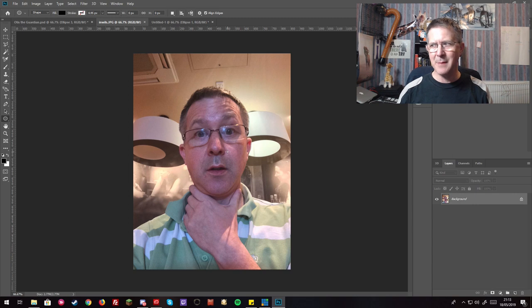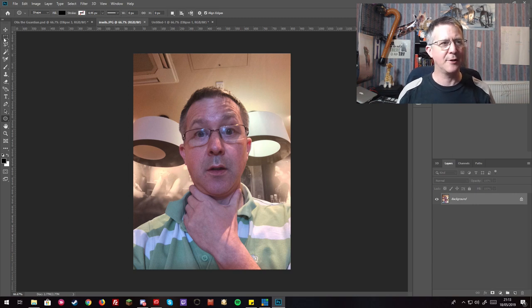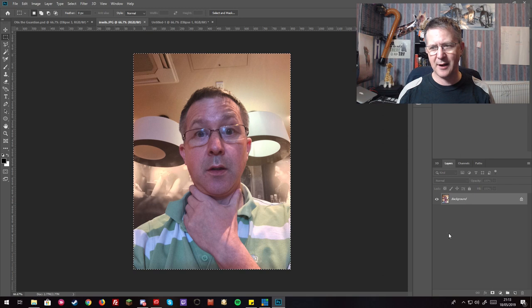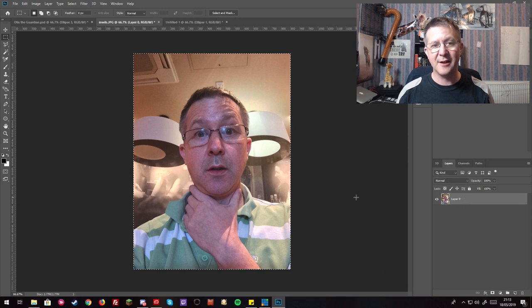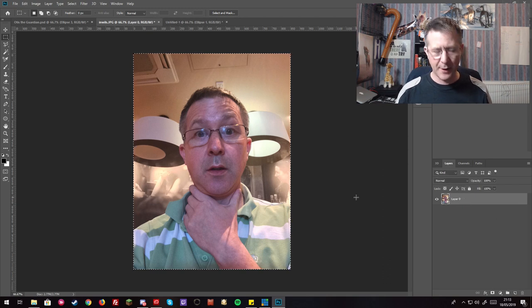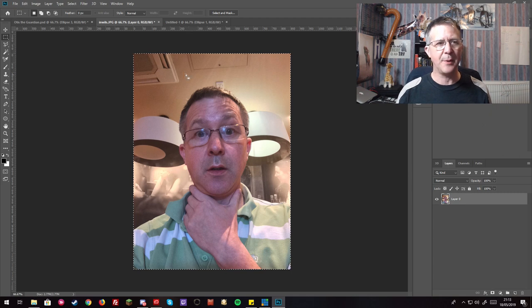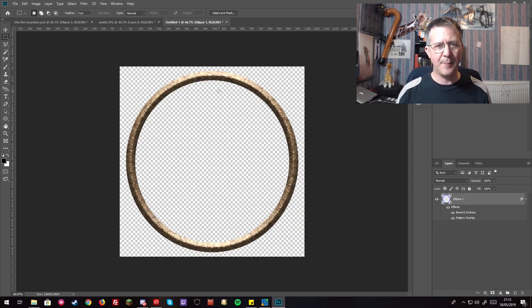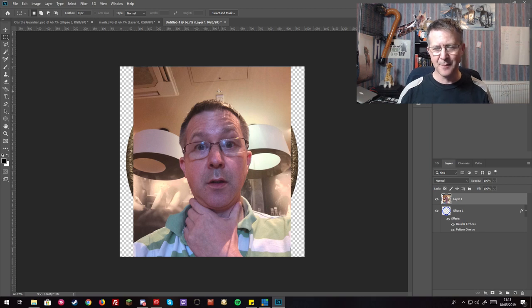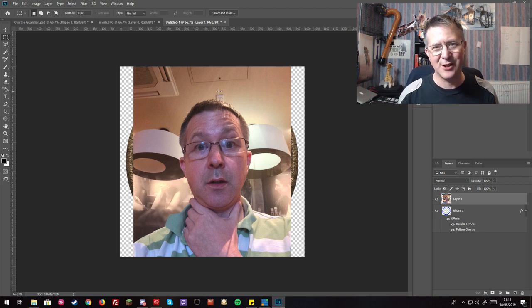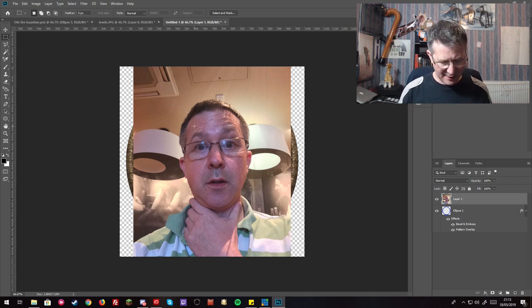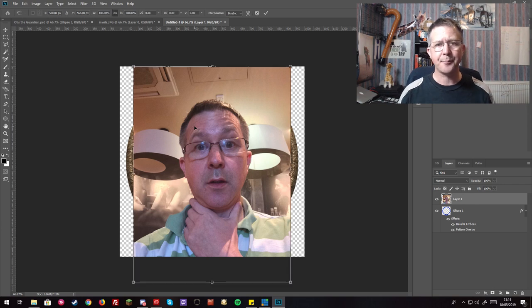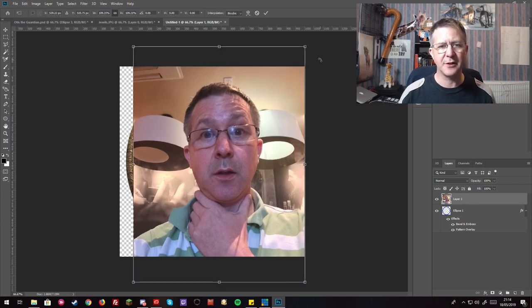The next thing we need is a picture to go in the middle of the token. So here's me clutching my neck. I'm going to take the select tool and drag it over, unlock the layer because otherwise I won't be able to copy it. Ctrl C to copy the picture and then come back into here and ctrl V to paste it.